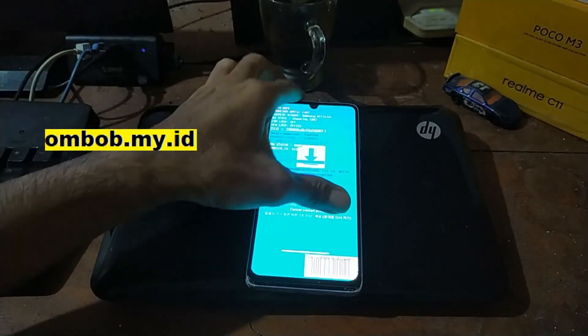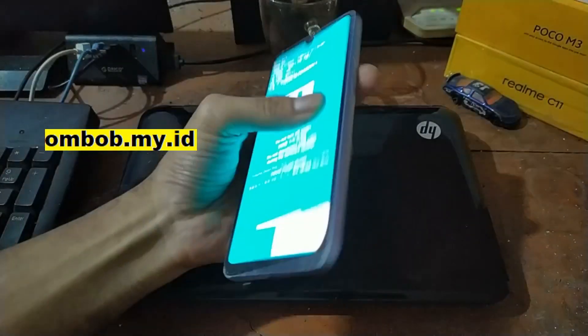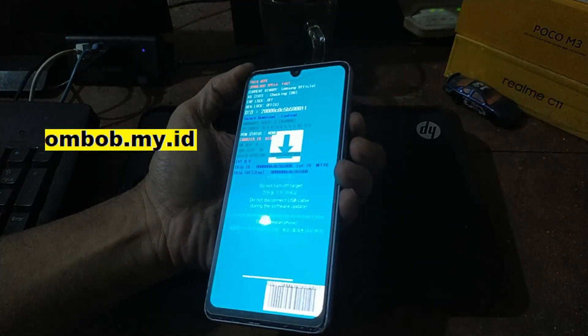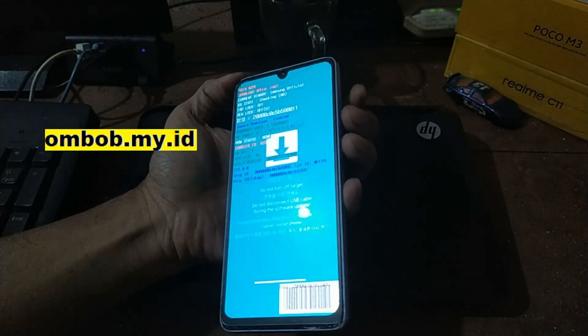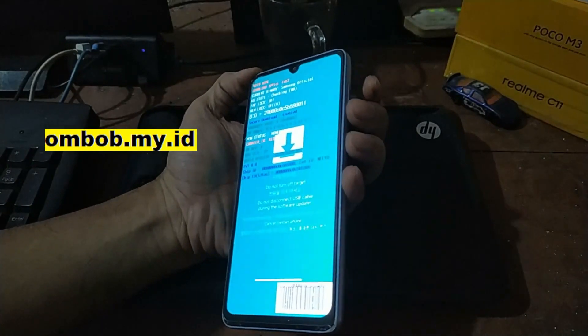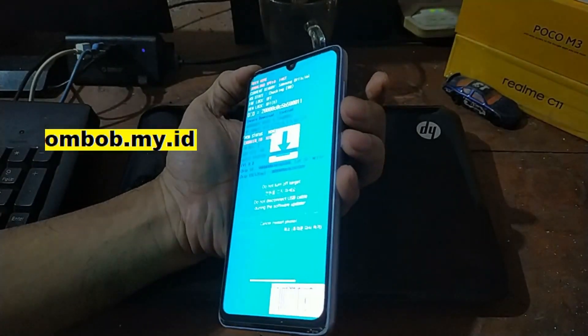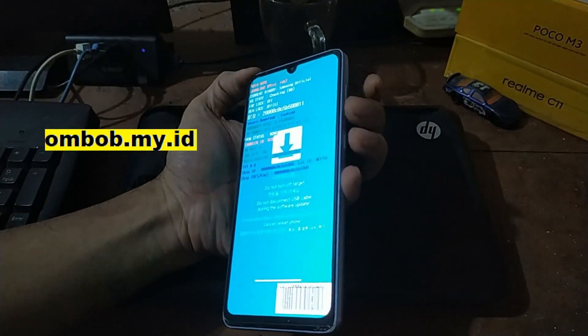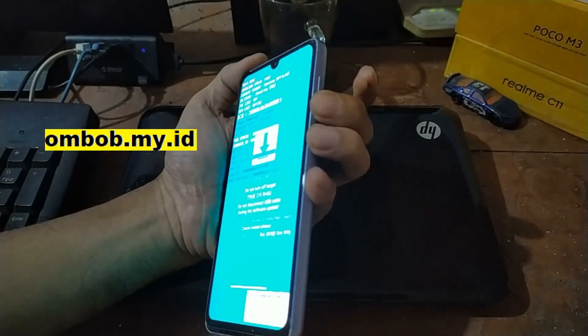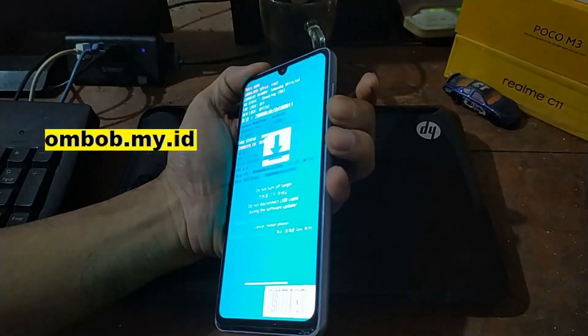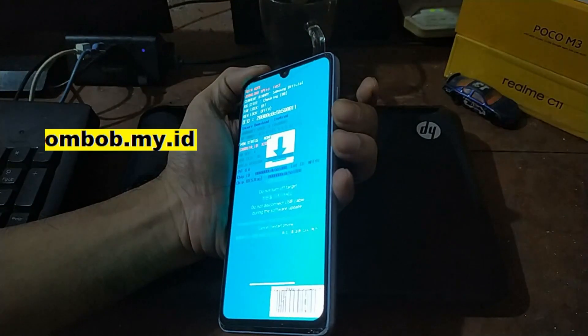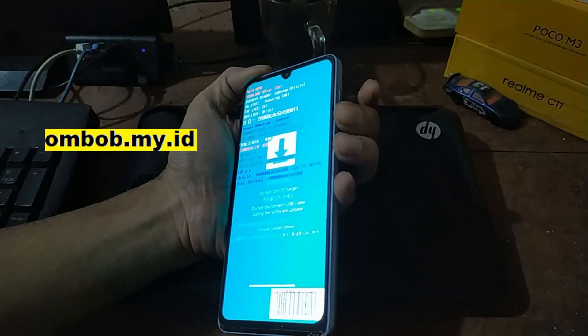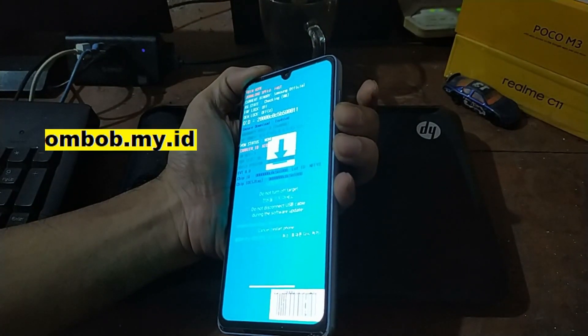Now we're going to force reboot the phone by simply pressing the volume down and the power button at the same time. Wait about seven seconds and when the phone rebooted quickly switch to the volume up.